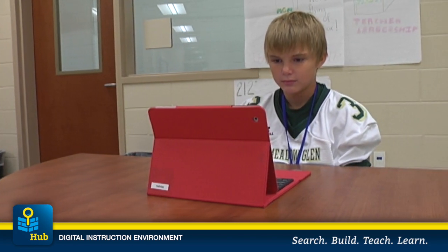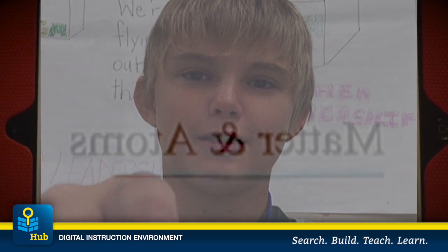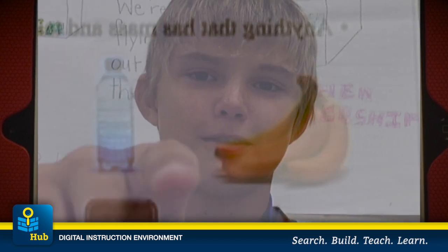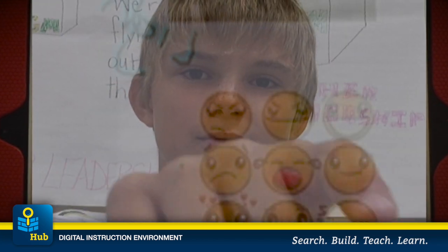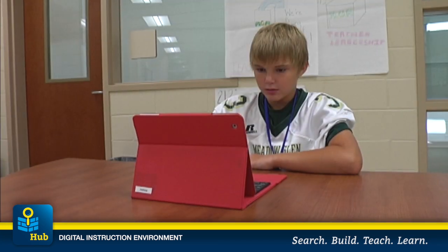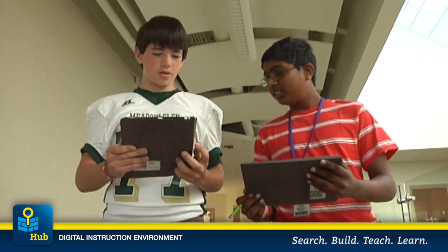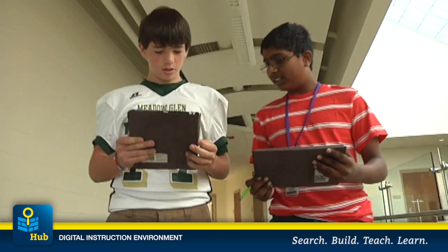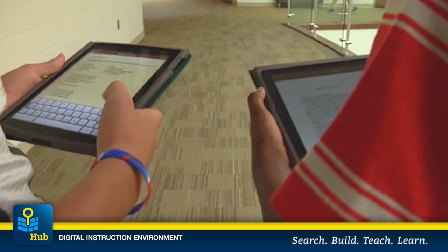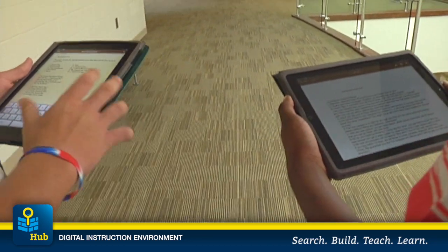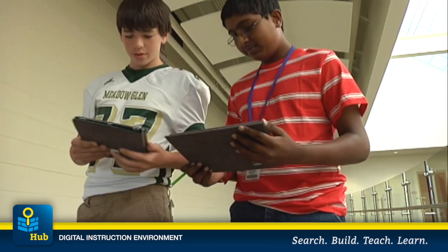Students could see assignments, engage in activities both individually and in groups, and receive feedback within the LMS. And the resources available in digital formats expanded opportunities, deepened the learning, and created more engaging visuals.